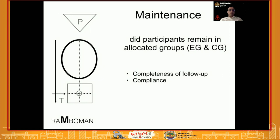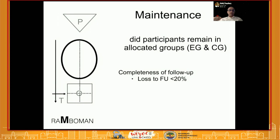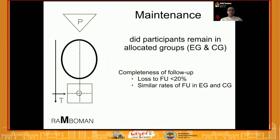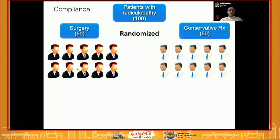Maintenance means: did participants remain allocated to the groups they were assigned to? Look at two aspects — completeness of follow-up and compliance. You need at least 80% follow-up in each group; if loss to follow-up exceeds 20%, it is difficult to compare both groups, especially if the rate differs between groups. The follow-up duration must also be meaningful for the outcome being studied; a very short follow-up limits interpretation of results.